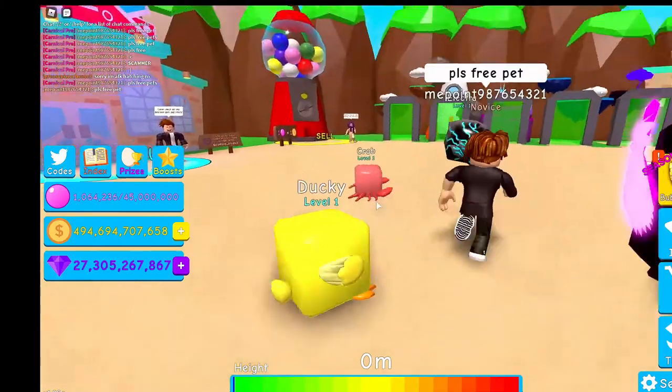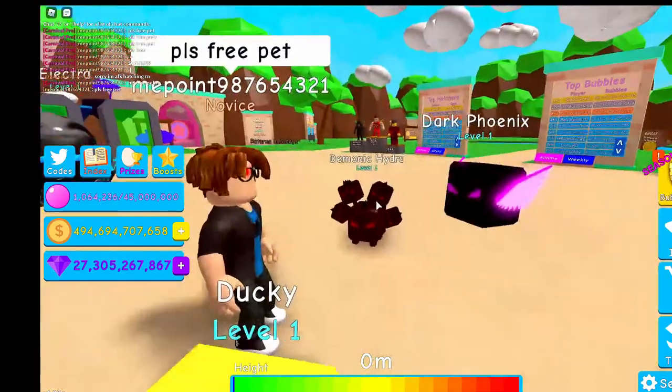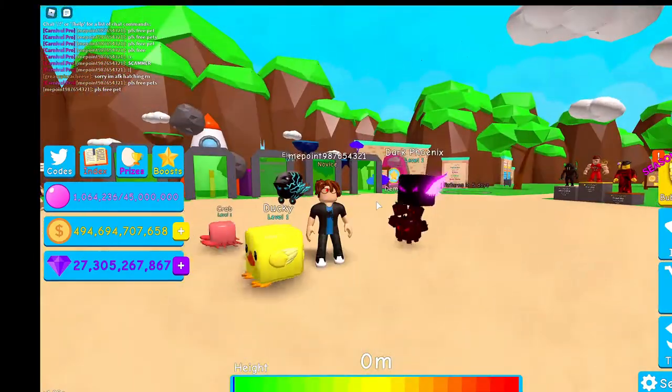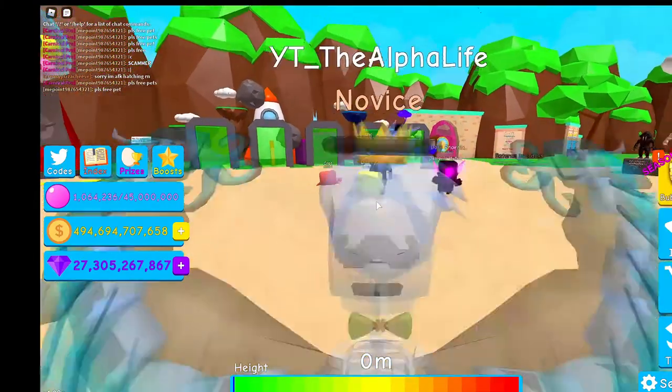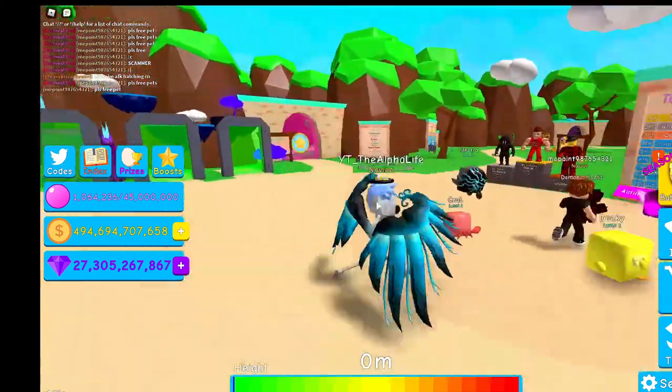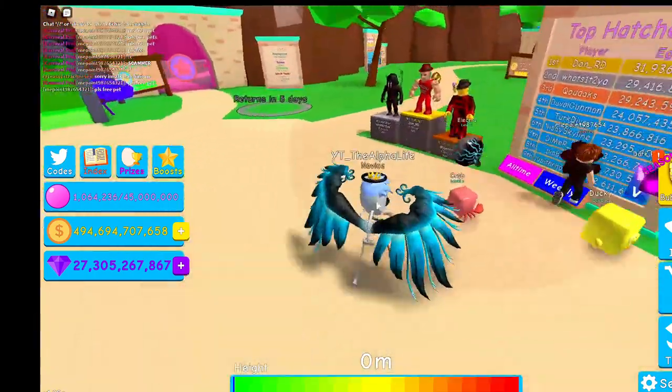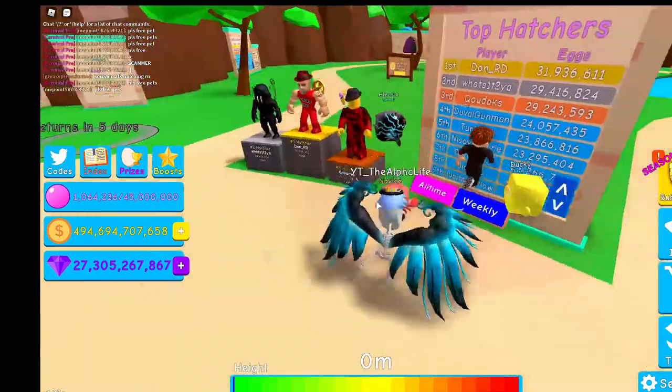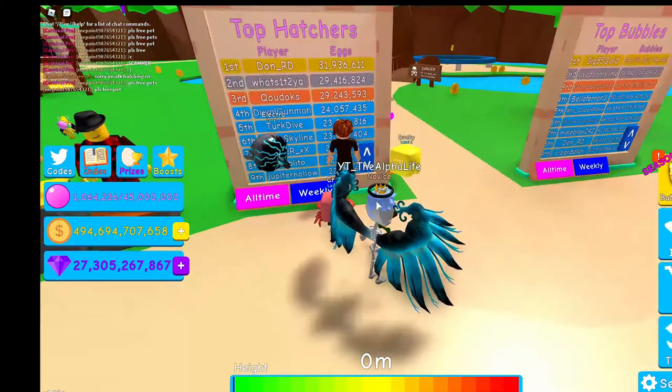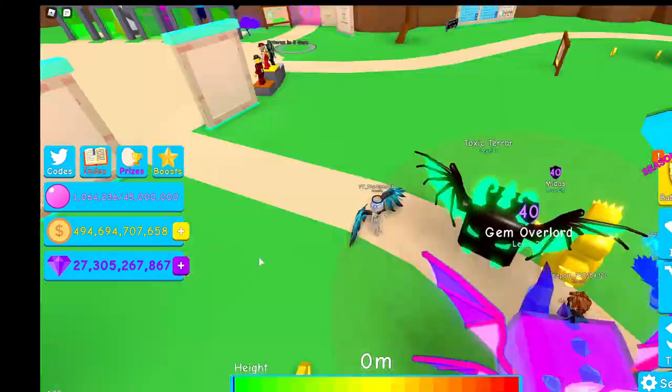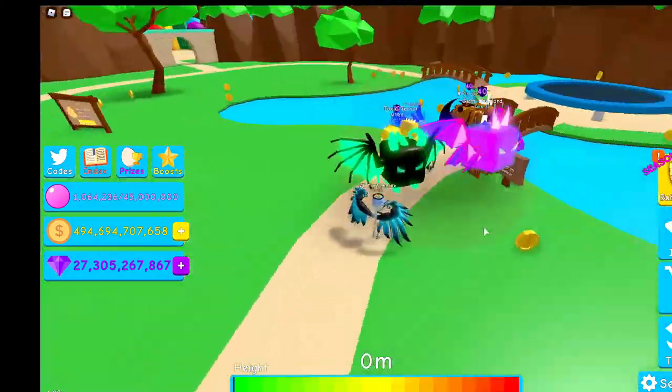He has a ducky, a crab, an electric dominic, and dark phoenix. And right now, we'll show you. This is before the video. And this is, oh wow,